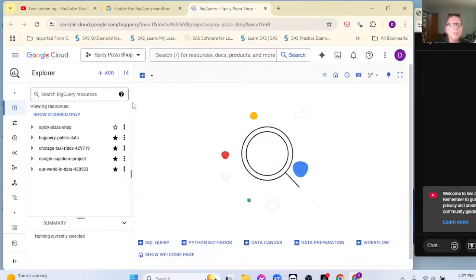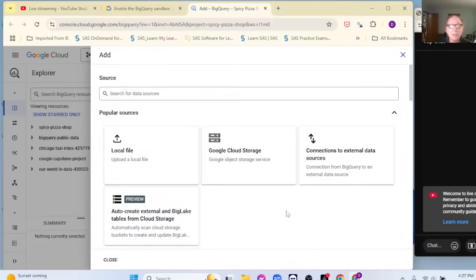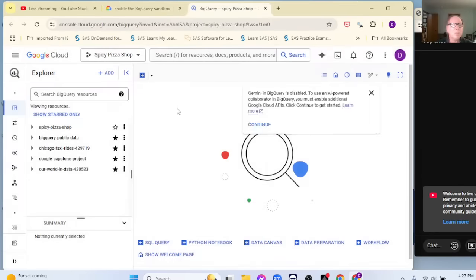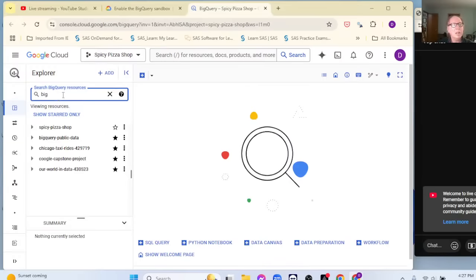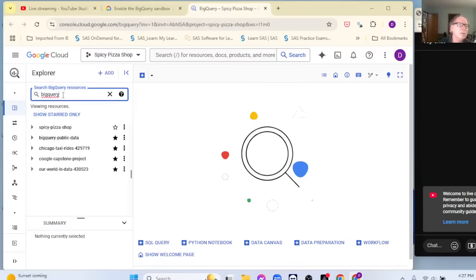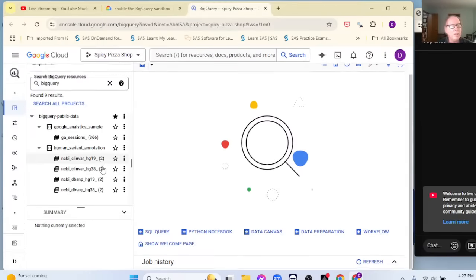I want to take you in through the front door. Come back over here and click on the BigQuery console. Now, here's where the change takes place. You used to access the BigQuery data by clicking on 'Add' up here, but that's not true anymore. So what you want to do is come over here instead.